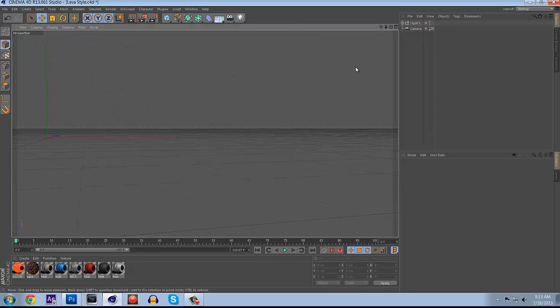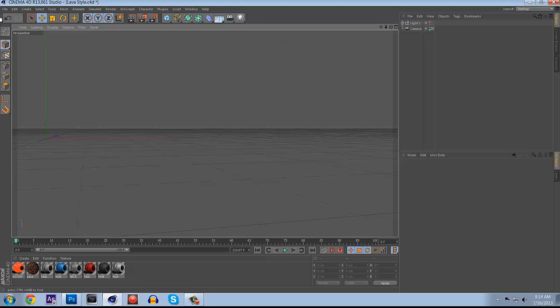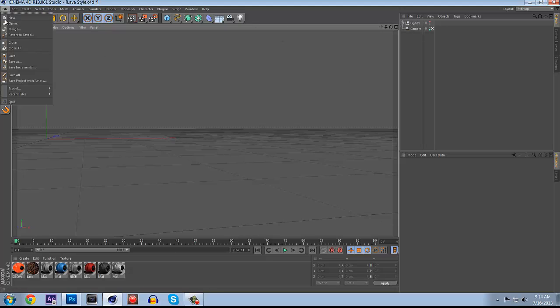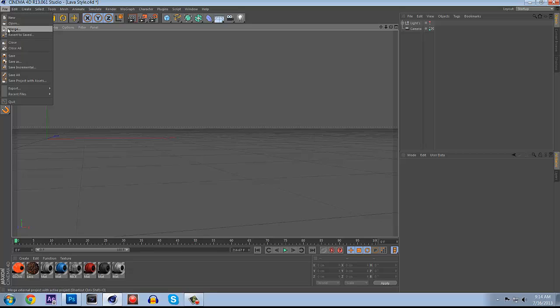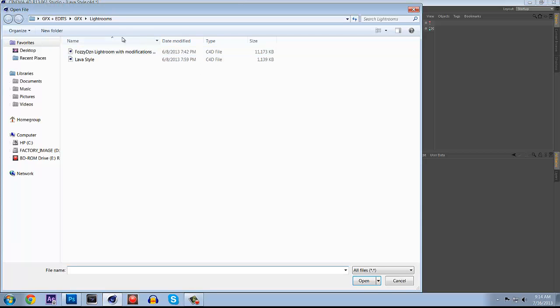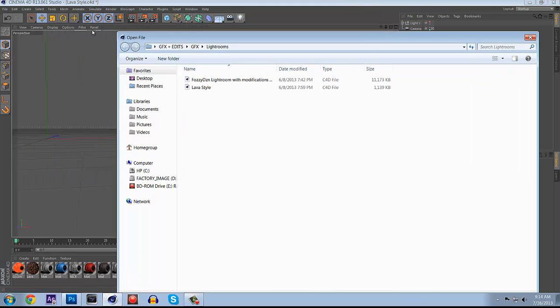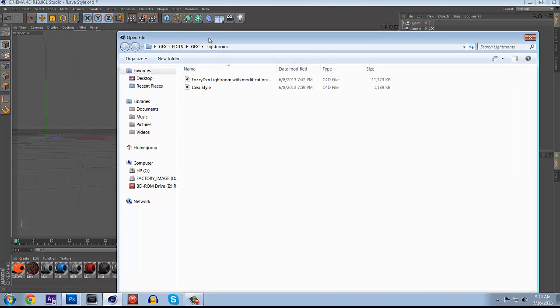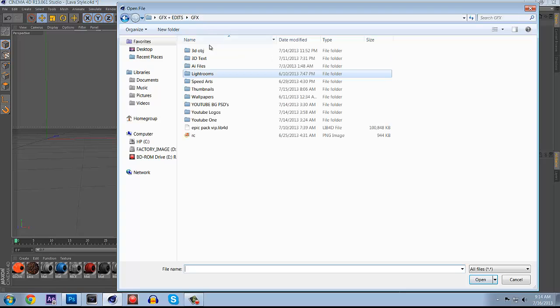There you got all the lights right here. I'm going to do File, Merge so that way I can put in my own logo. You have to put in Merge because if you go to File, Open then it'll get rid of the lightroom, so you have to do Merge instead.